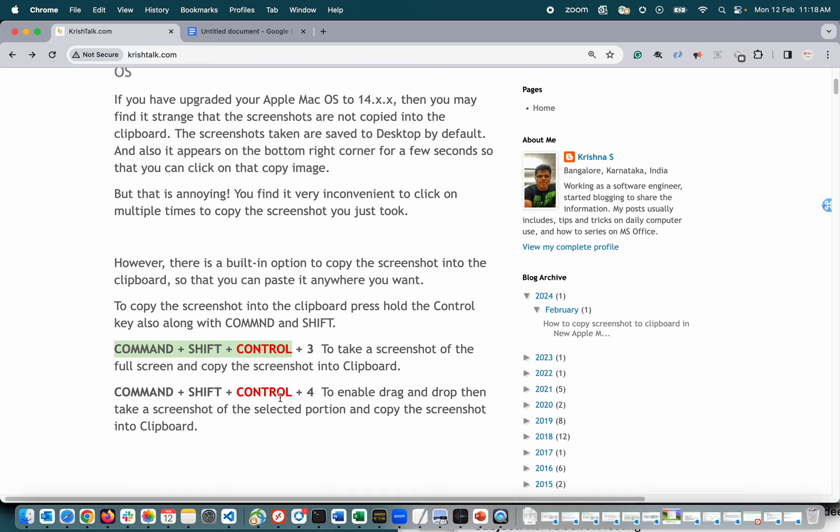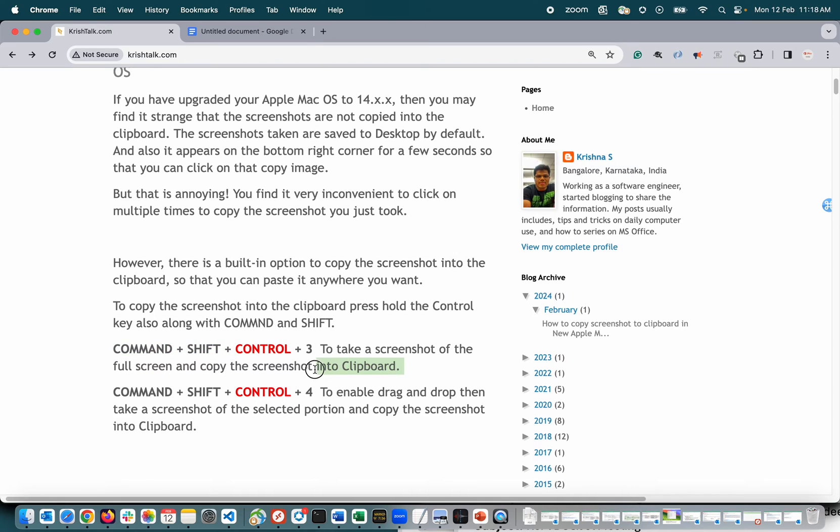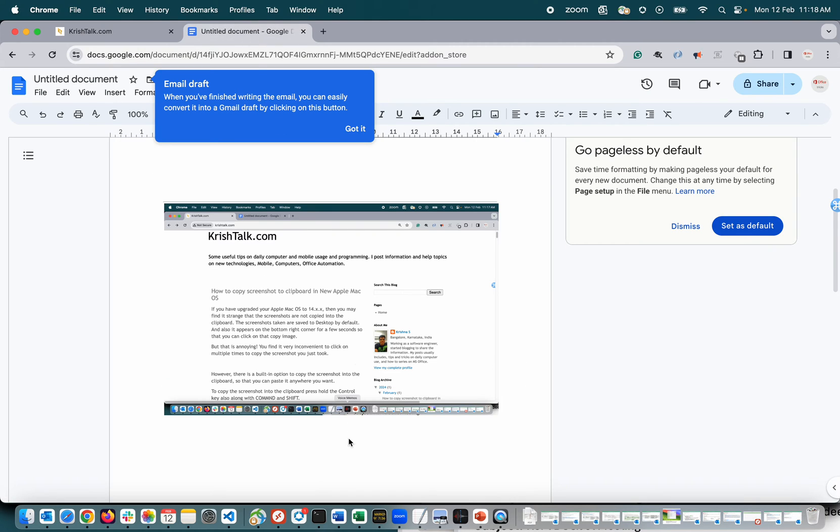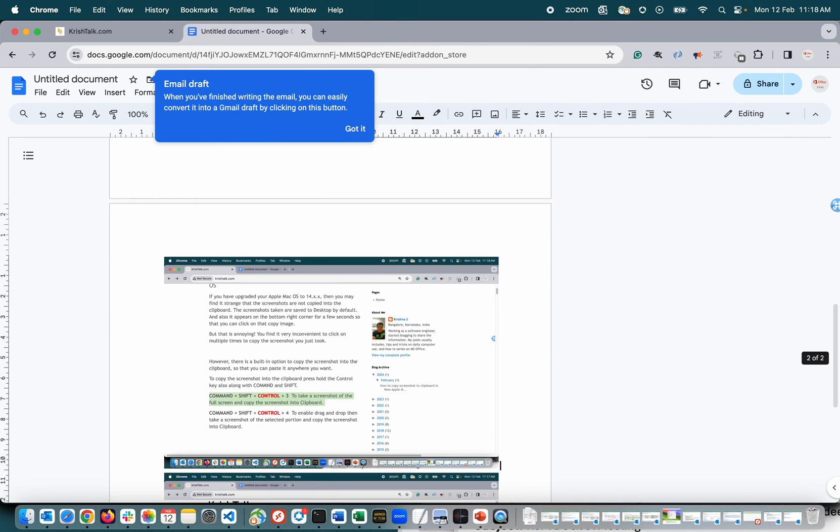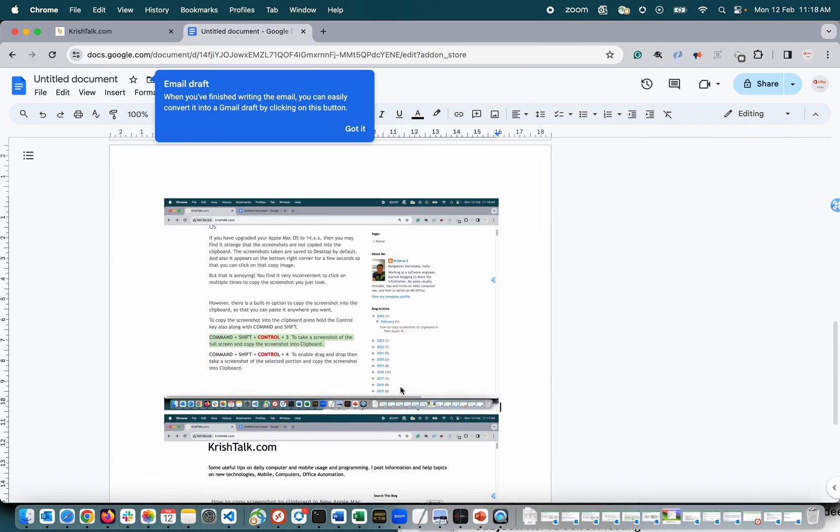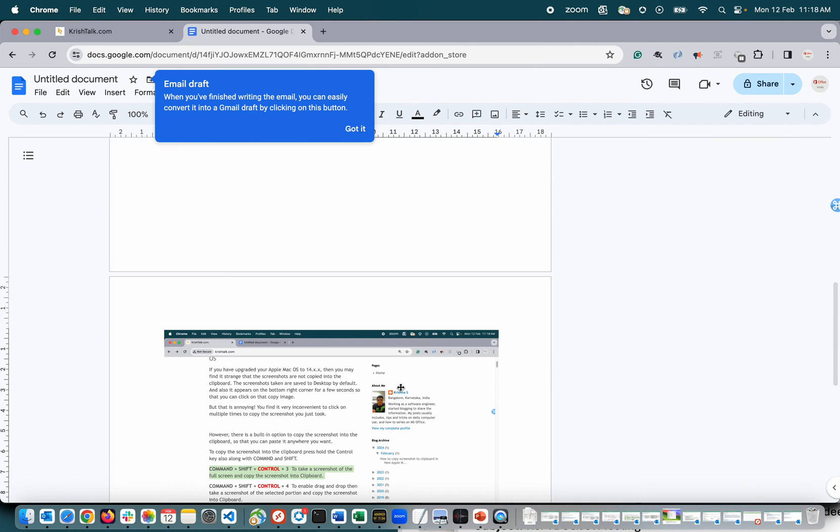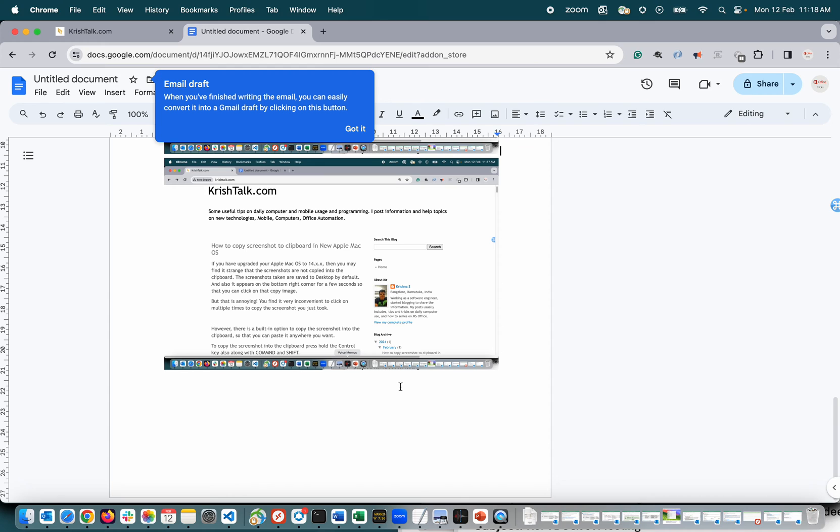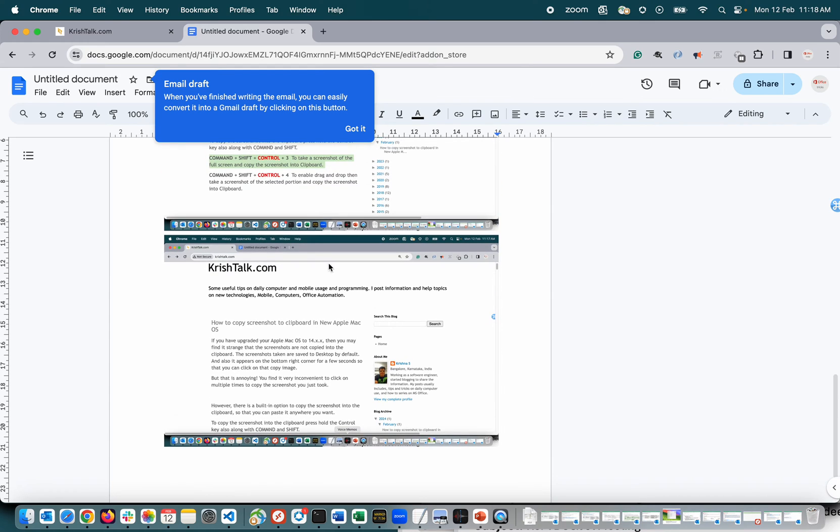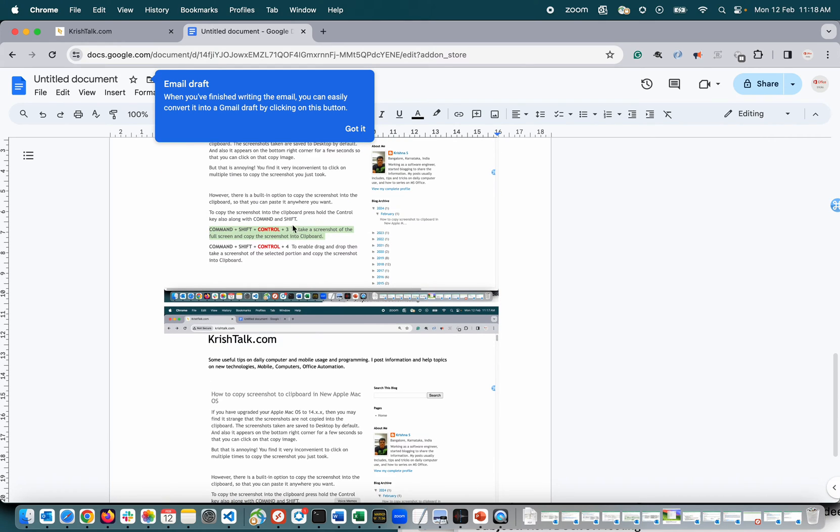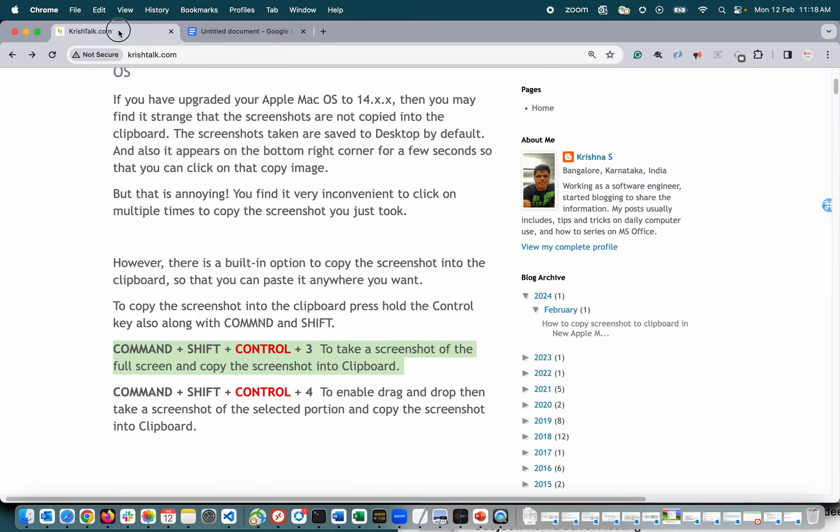Right, let me show you: shift, control, command, and three. Okay, paste. All right, so I pasted it in the wrong place, but definitely this is the latest screenshot.